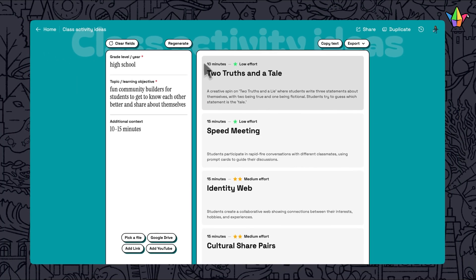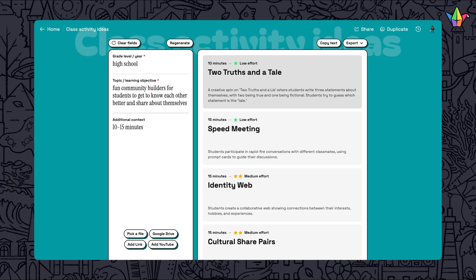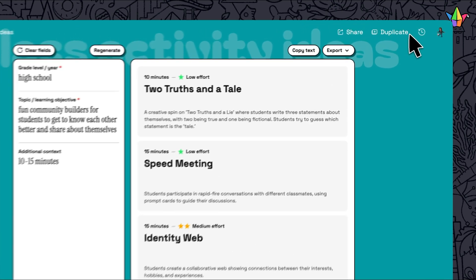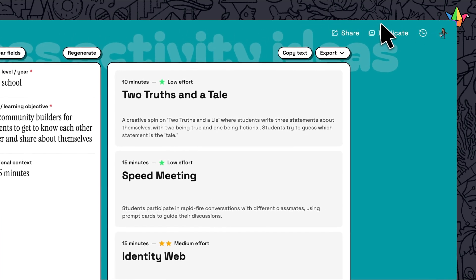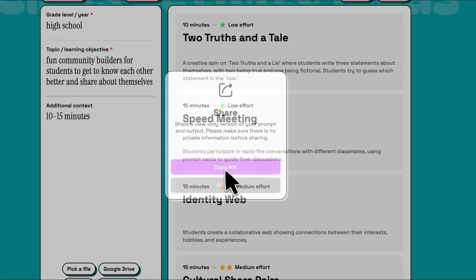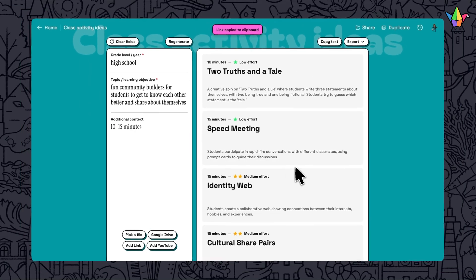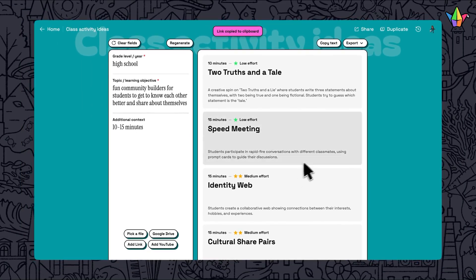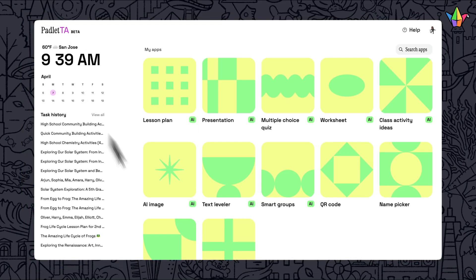And remember, you can always duplicate or share this link with others by clicking the buttons at the top. We hope you'll find ideas for fun new activities for your students, no matter what you're teaching.